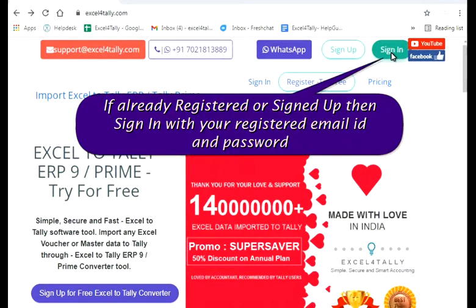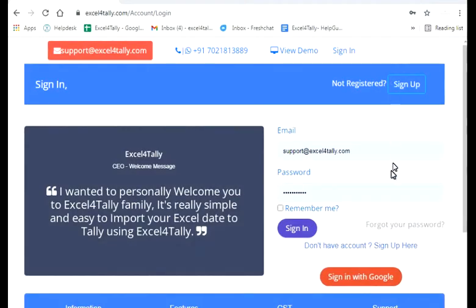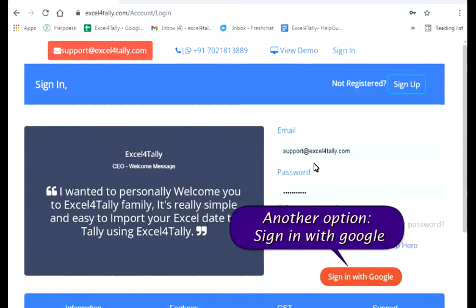If already registered or signed up, then sign in with your registered email ID and password. Another option is to sign in with Google.